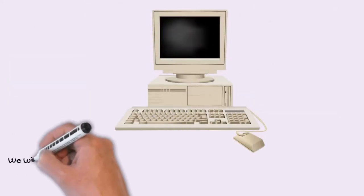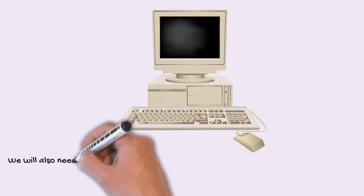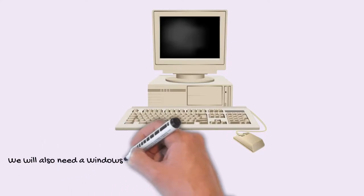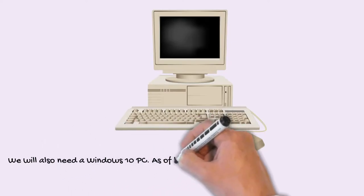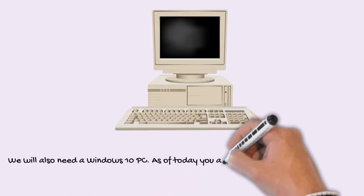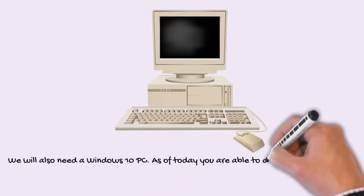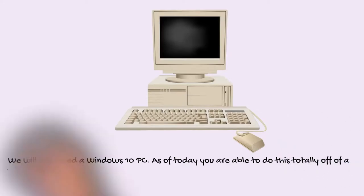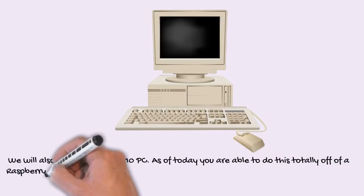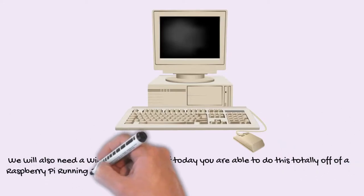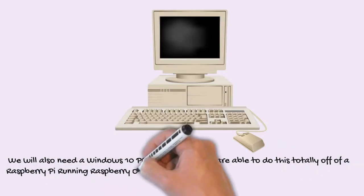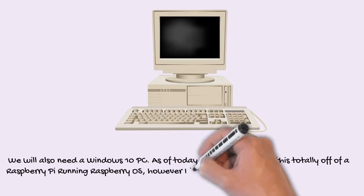We will also need a Windows 10 PC. As of today you are able to do this totally off of a Raspberry Pi running Raspberry OS, however I think the process is a bit faster on a more traditional PC.